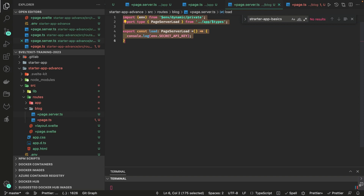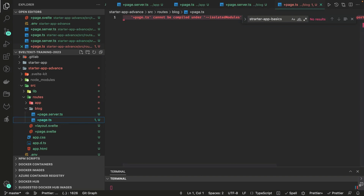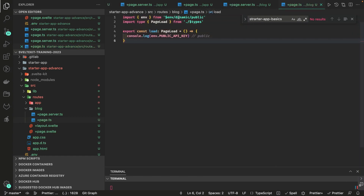Similarly, for dynamic public you use $env/dynamic/public inside +page.ts. The only difference is that here you access variables prefixed with PUBLIC underscore — that's the naming convention for variables accessible via the dynamic public module on the client side.